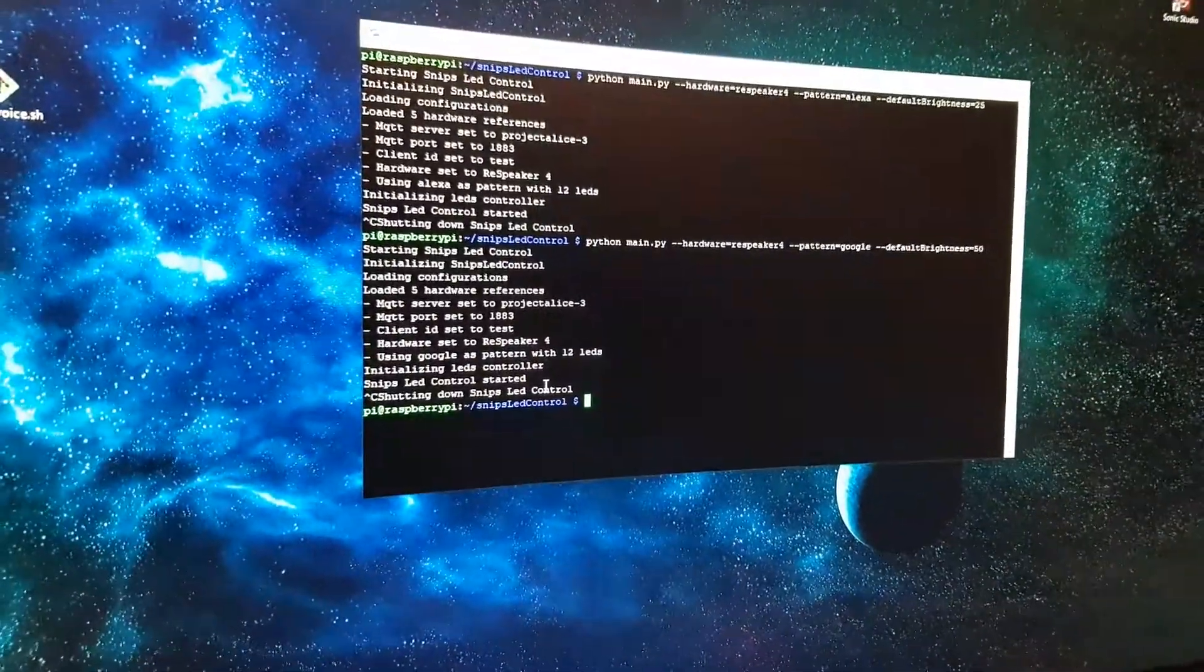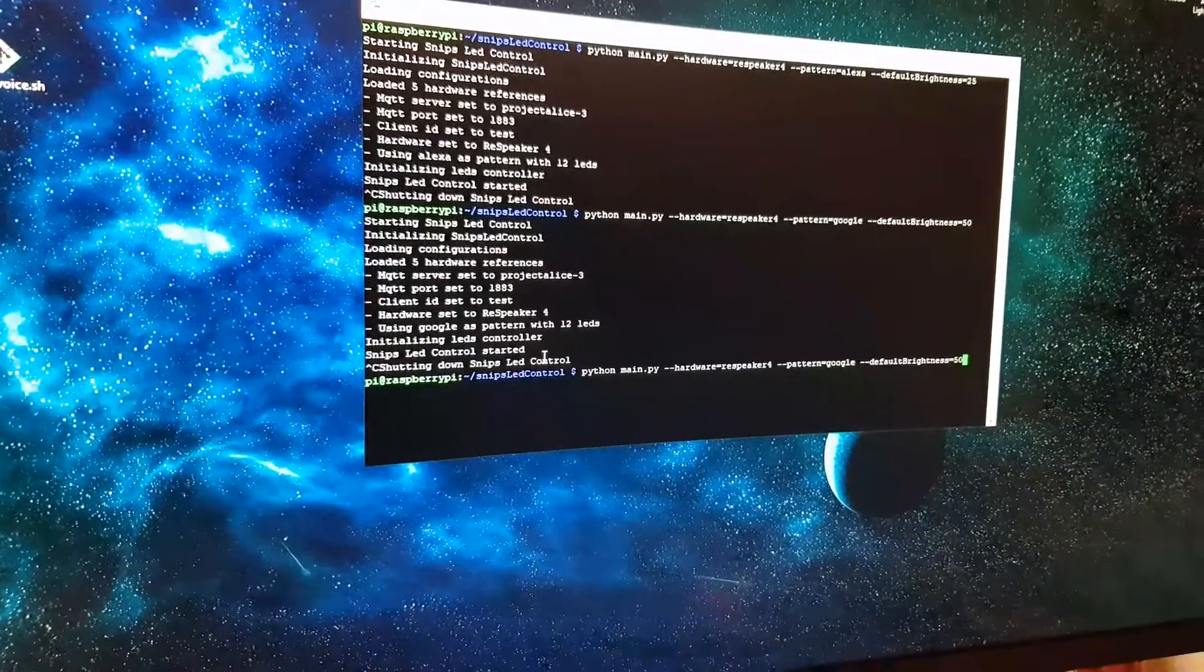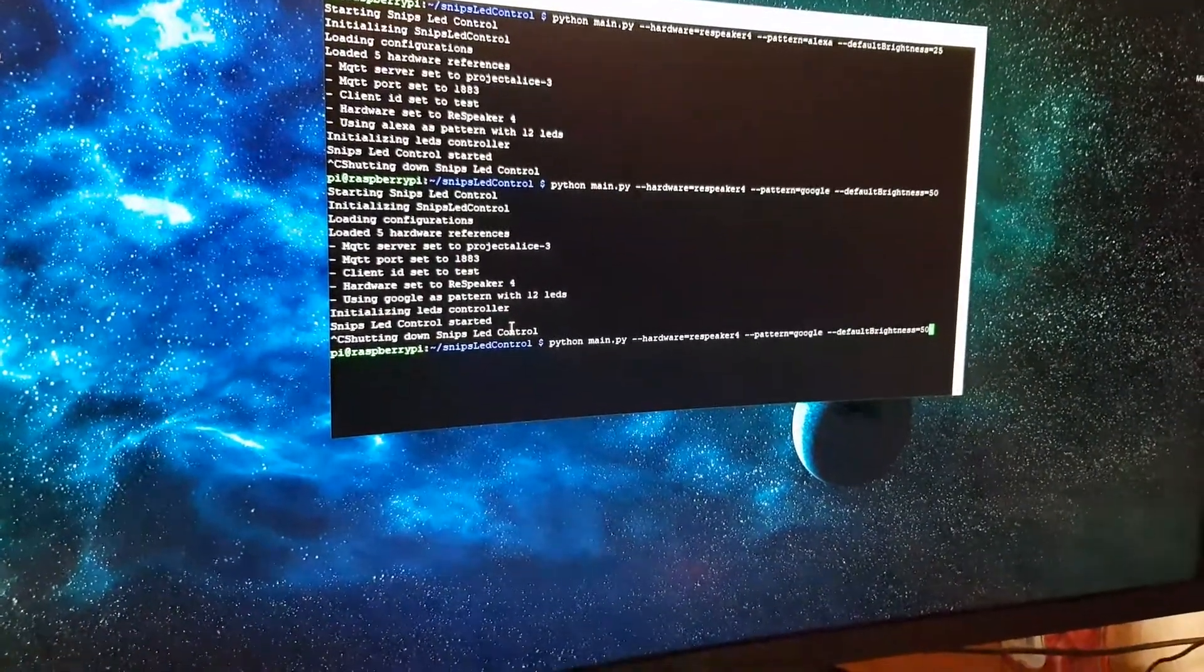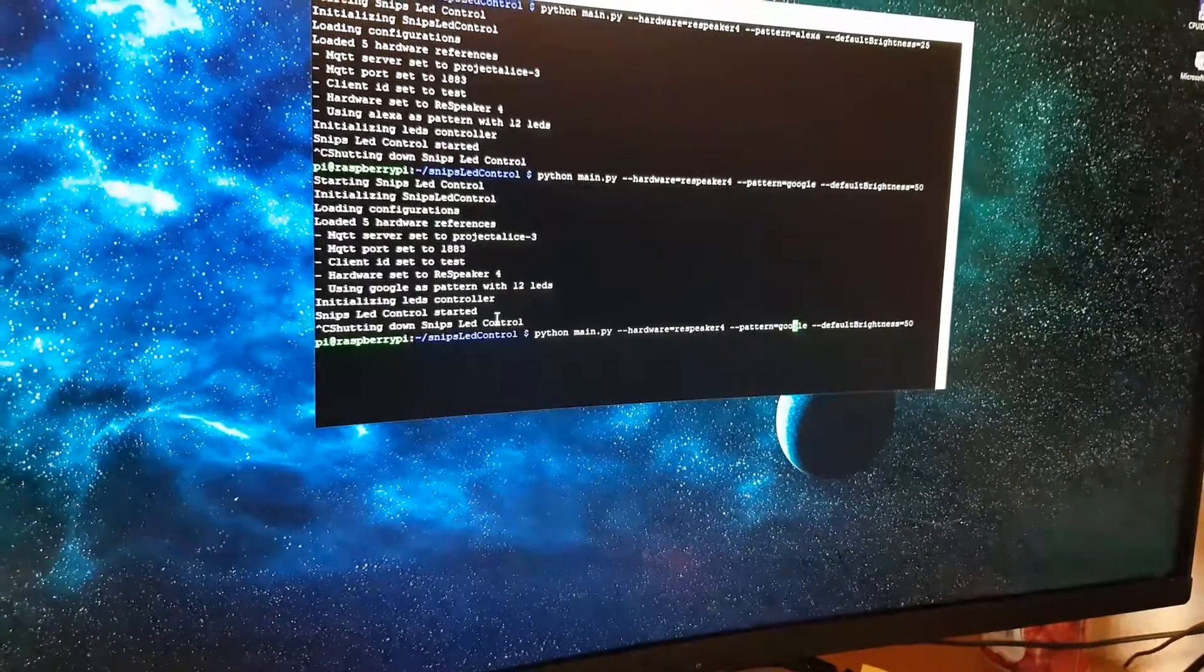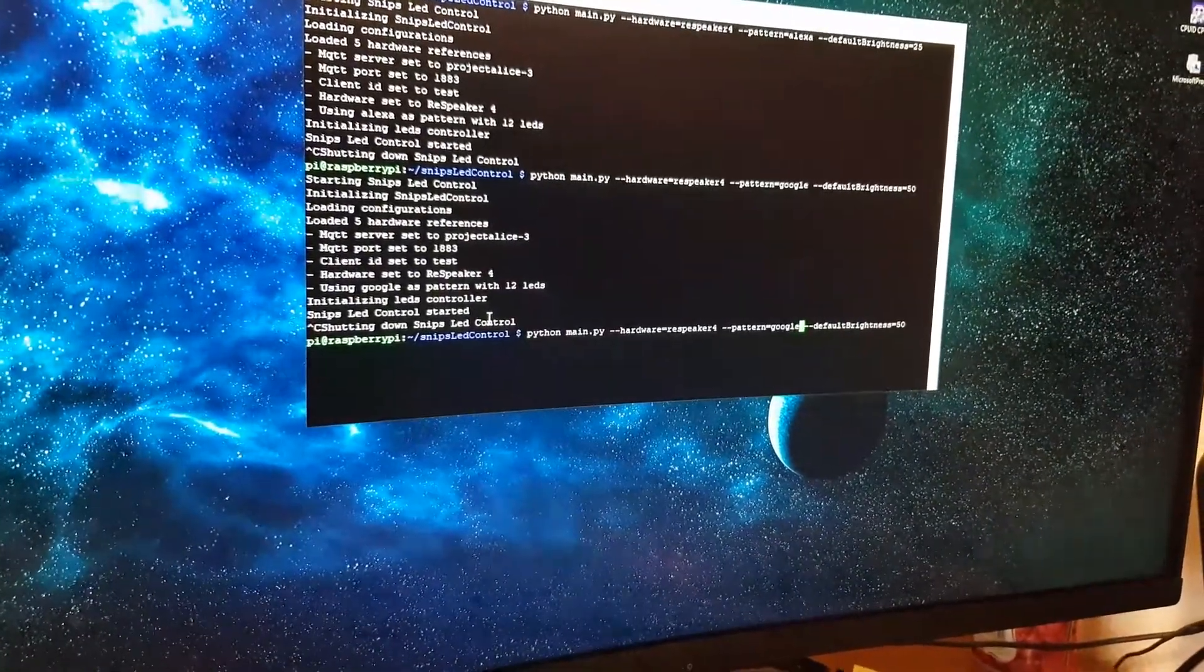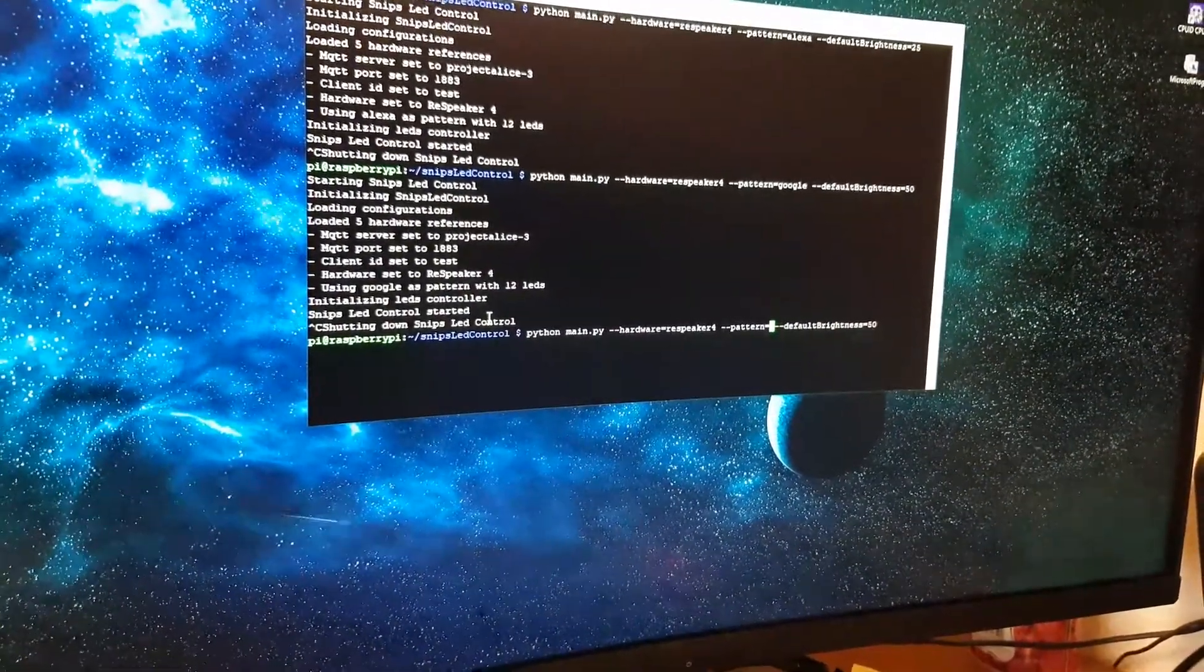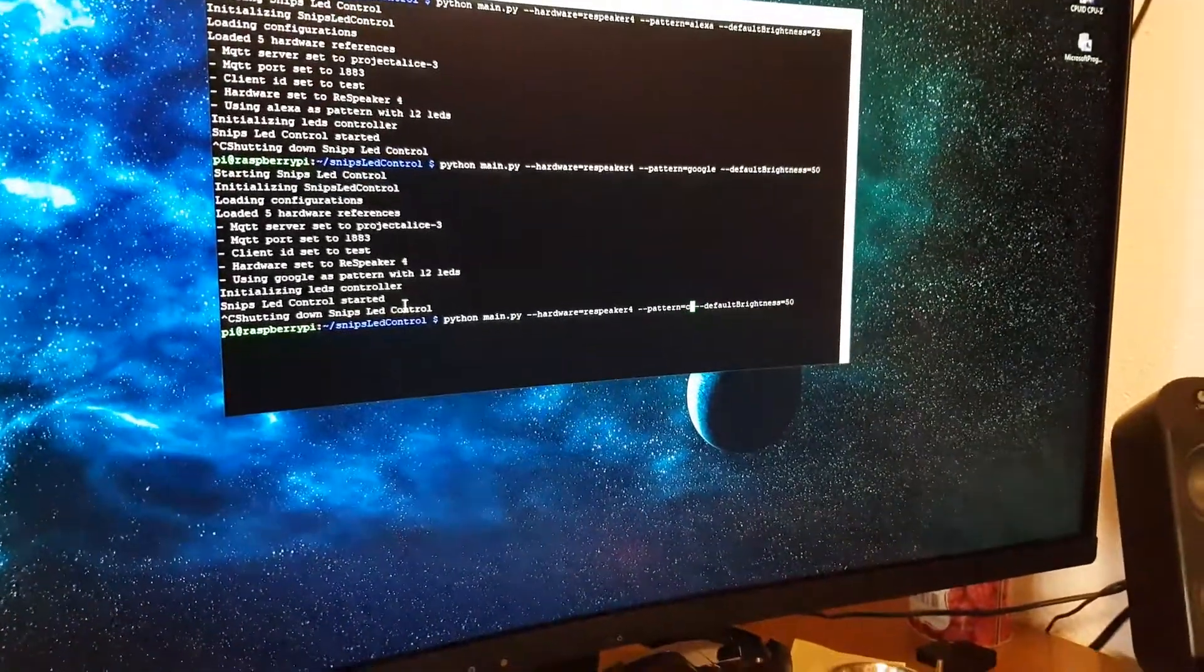This was made by K-Boost, an early user of Snips LED Control. So let's just quickly pattern type it as custom.